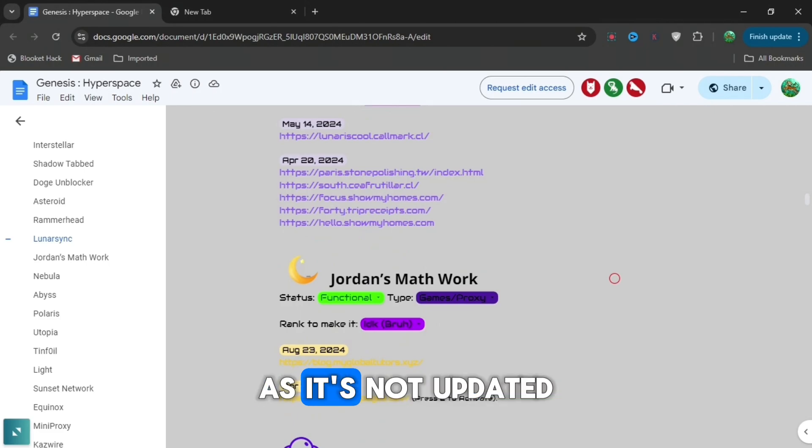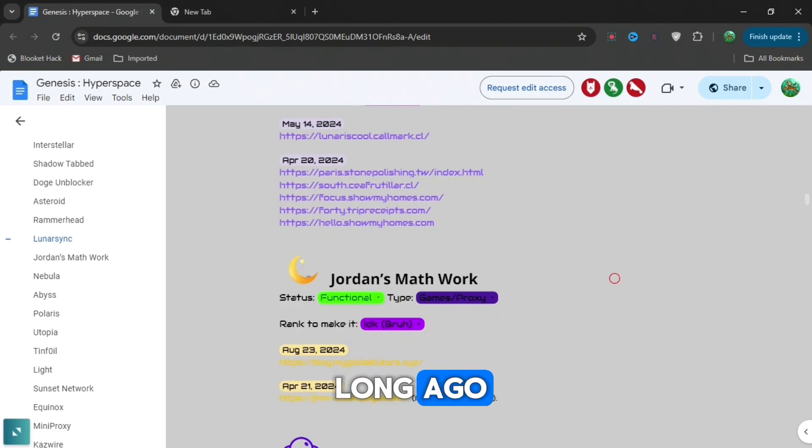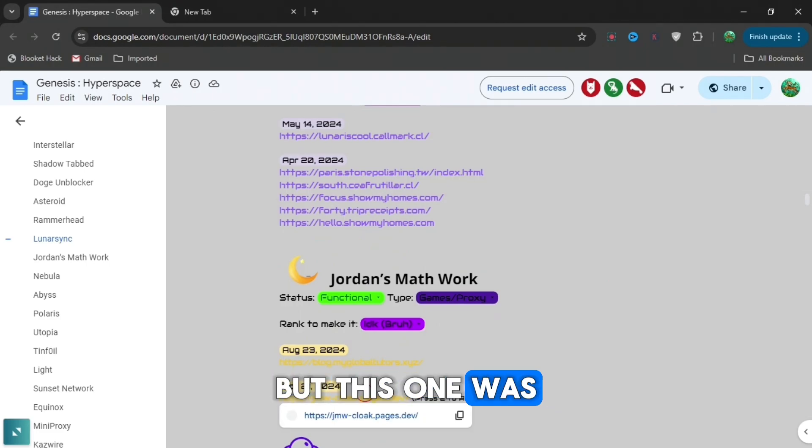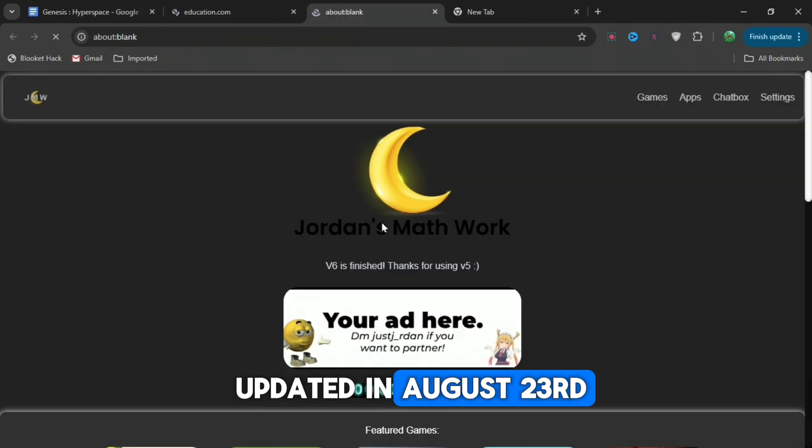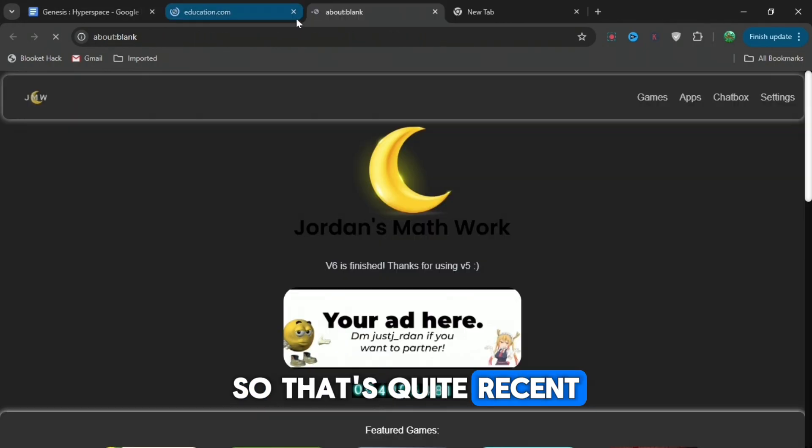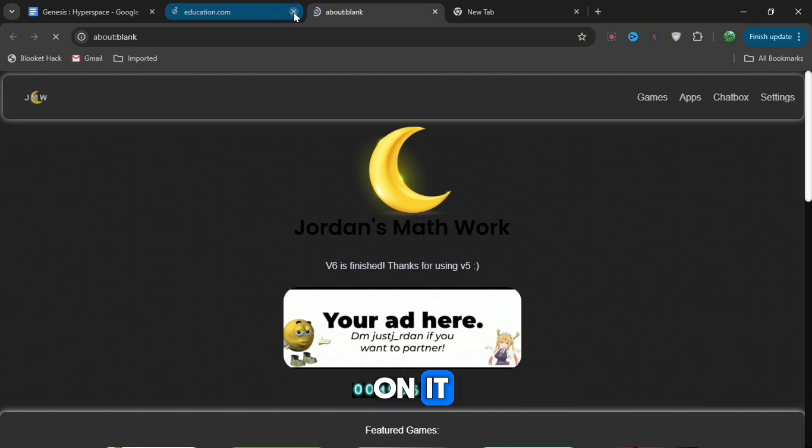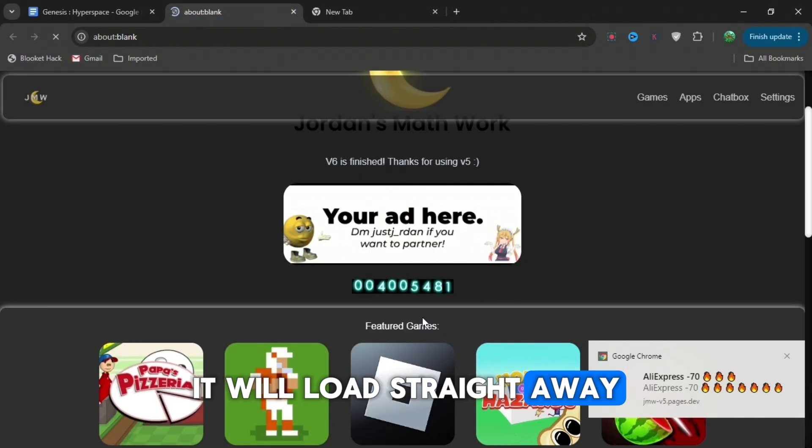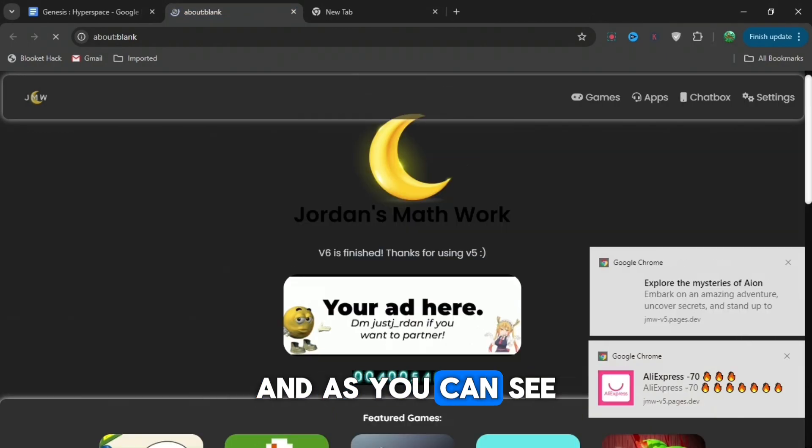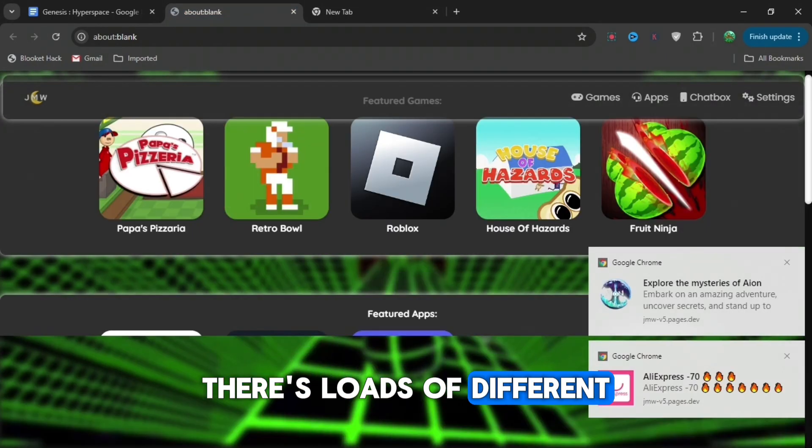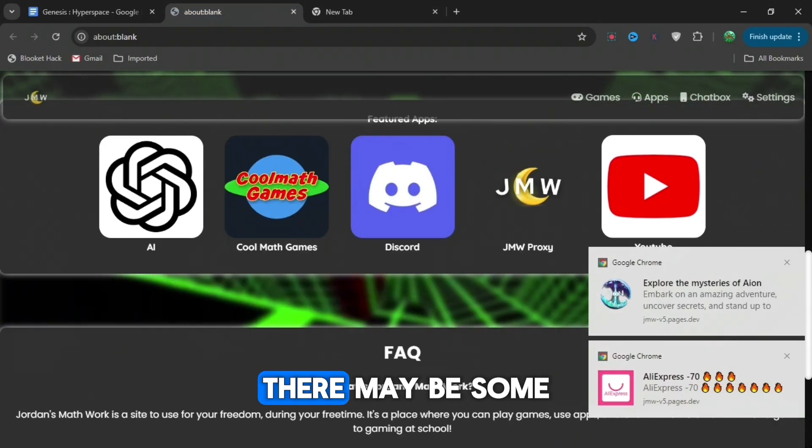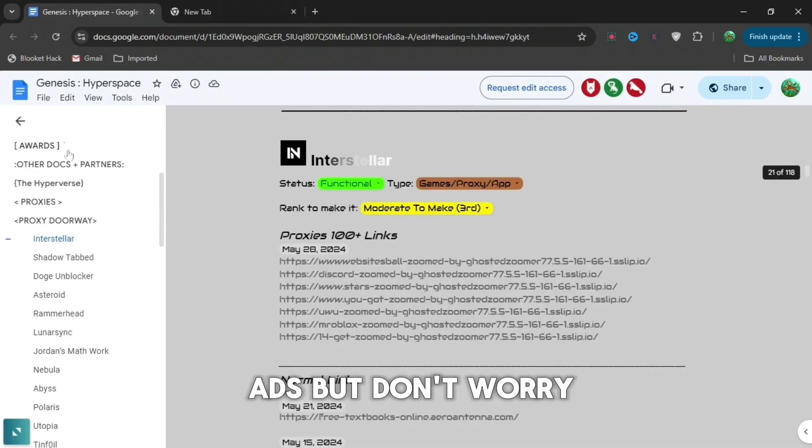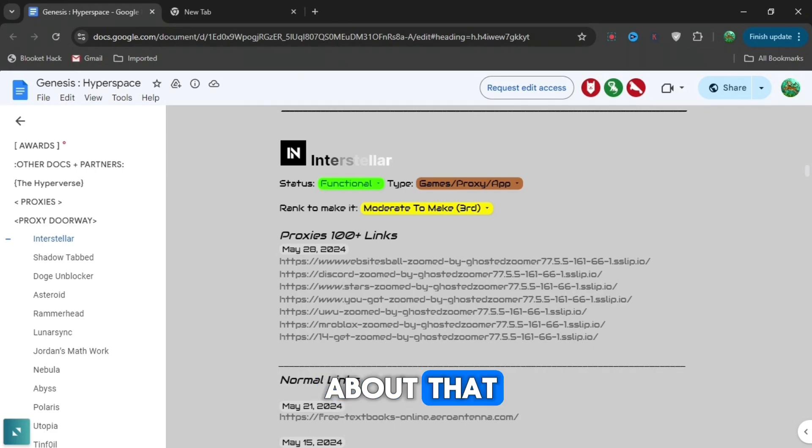But that one's not that good as it's not updated long ago. But this one was updated in August 23rd, so that's quite recent. If you press on it, it will load straight away. As you can see, there's loads of different stuff on this. There may be some ads, but don't worry about that.